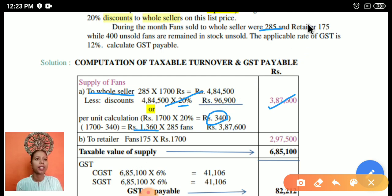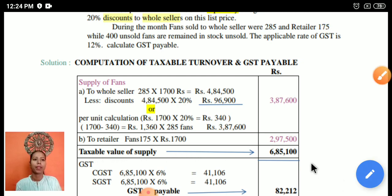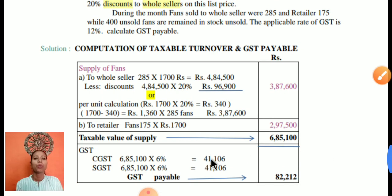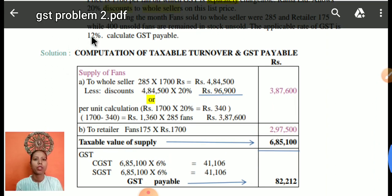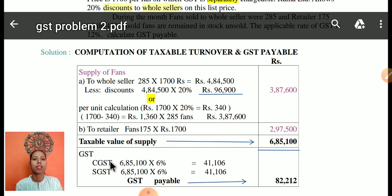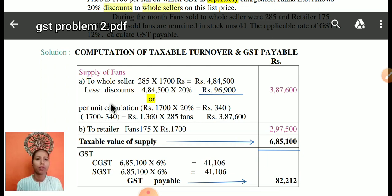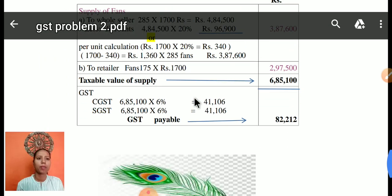The retailer receives 175 fans with no discount, so the taxable value is 175 multiplied by 1,700. The applicable GST rate is 12%, split as CGST 6% and SGST 6%, giving the GST payable. While calculating, be very careful about the discount — to whom it is given and at what rate. Thank you.